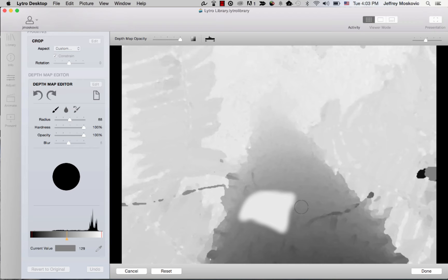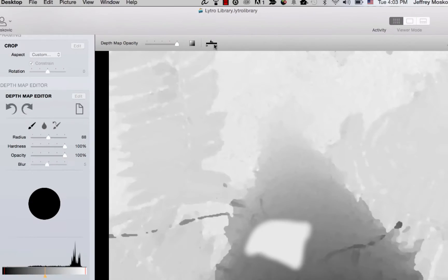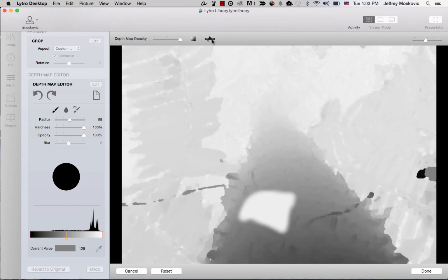You will notice that for some images, the histogram only covers a small section of the overall range of colors. You can expand that range to fill the entire gradient by clicking on the depth map expander tool above the depth map. This change will only be visual in the depth map editor to assist you and make it easier to edit the depth map.